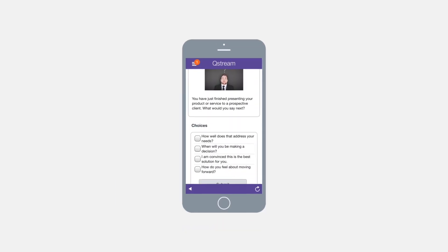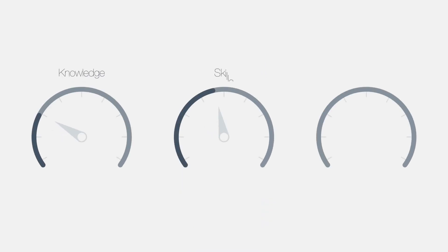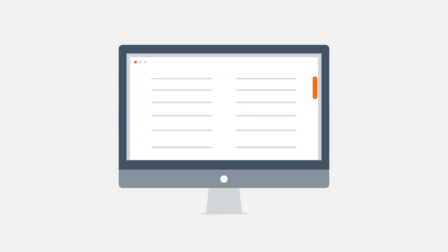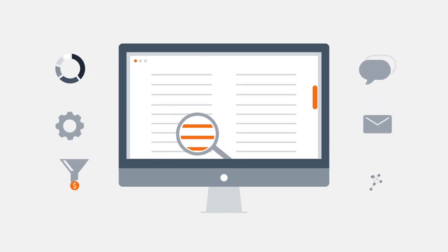Launching a series of Qstream challenges prior to bootcamp sets a baseline for knowledge, skills, and confidence against the selling capabilities that matter most. With only days to absorb new product information, messages, and more during initial training,